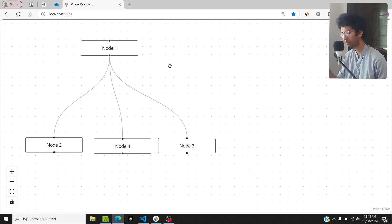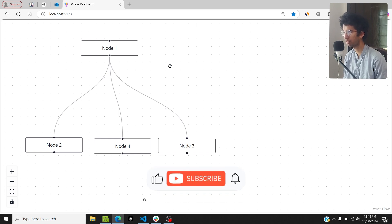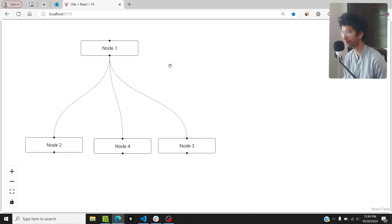Those are five ways to optimize React Flow. If you know any other approaches not covered here, let me know in the comments so others can learn from it as well. As always, like the video, subscribe to the channel, and I'll see you in the next video. Bye!